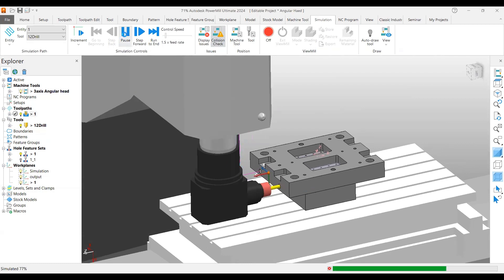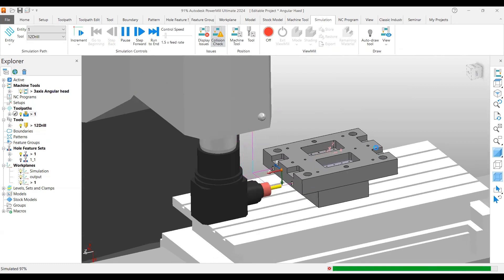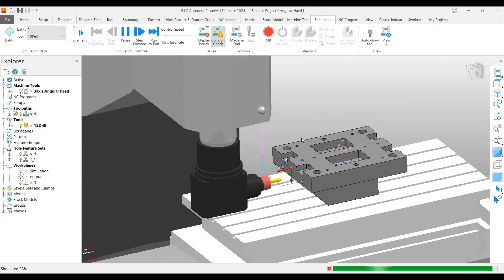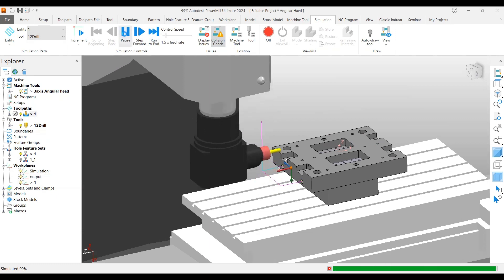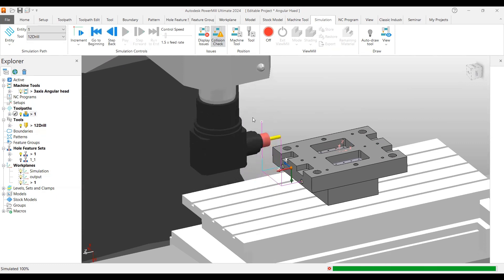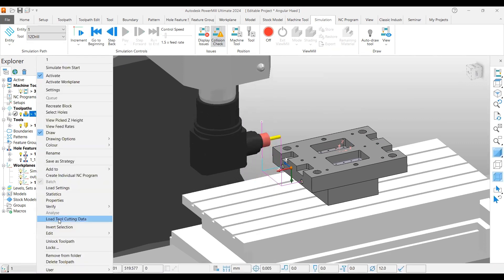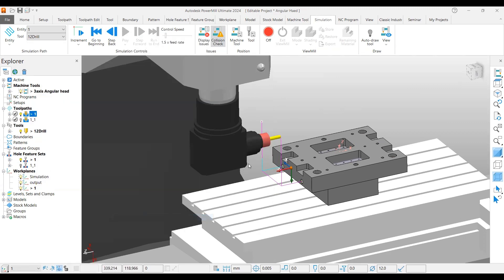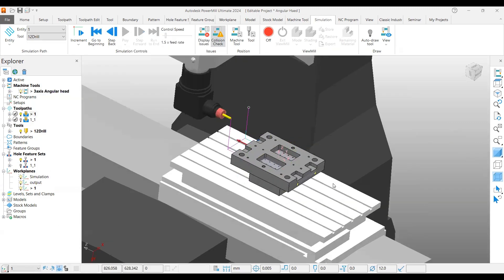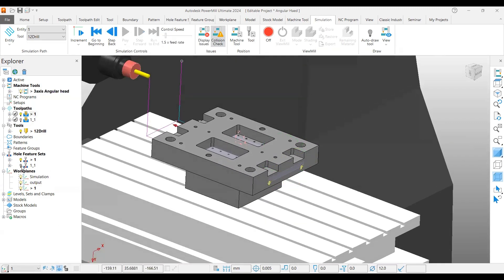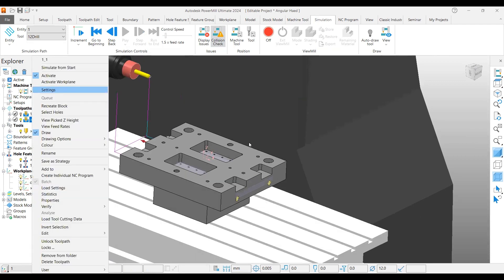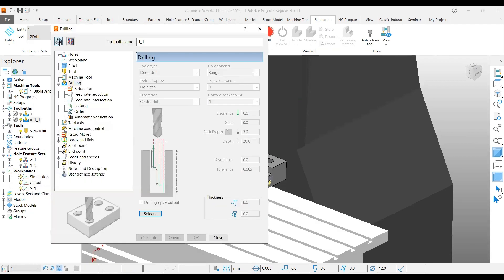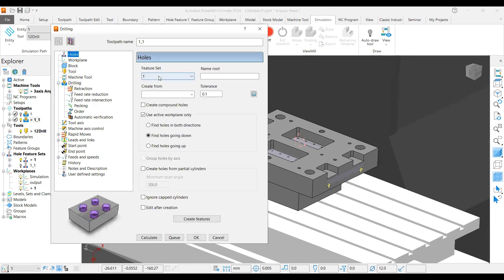Now let's create the second side also. For that, I'll just copy this toolpath here, go to the second side, activate the toolpath settings, and refresh.